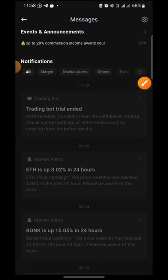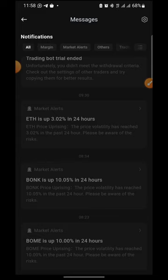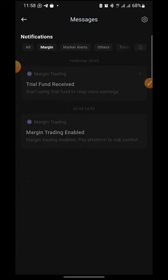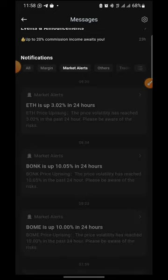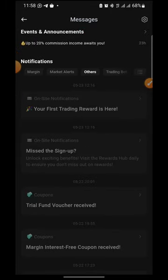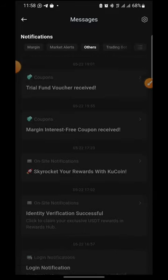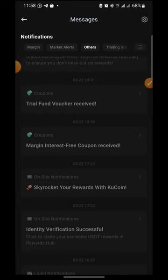Let me show you the notification panel — the bell icon. The 'All' tab shows all notifications, and there's a margin tab as well. Some benefits I've received include market alerts when a coin moves up or down. Under 'Others' is where I actually received the rewards. Now, take note: if you do not have a KuCoin account, go to your app store, download the application, use the referral code in the description box, and sign up.